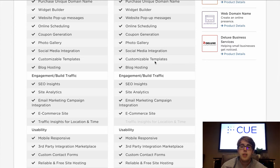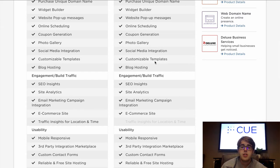Duda provides 100 plus templates that include categories such as restaurants, retail, barbershops, and services. All these functions come in the basic Duda plan, whereas with Weebly you need to purchase a higher-tier plan in order to get all of the functionality.